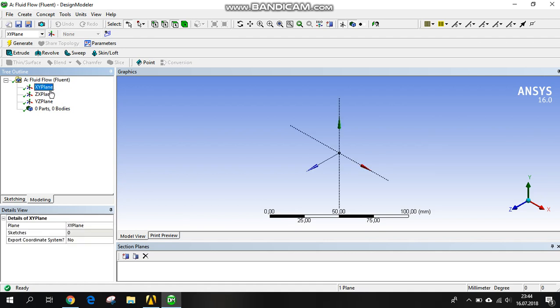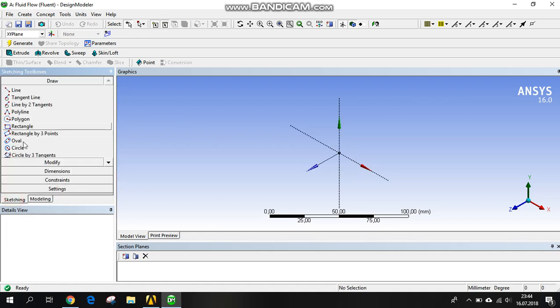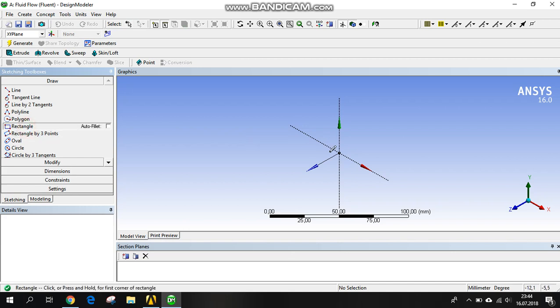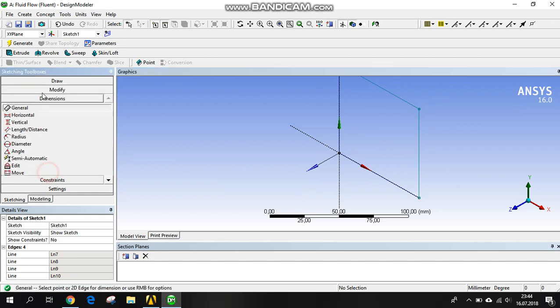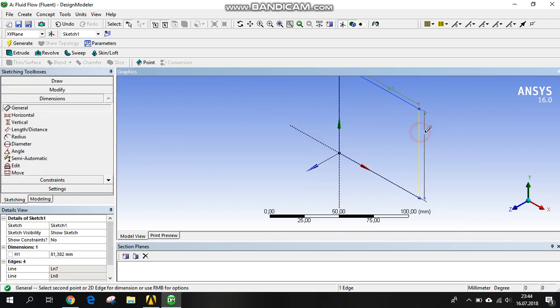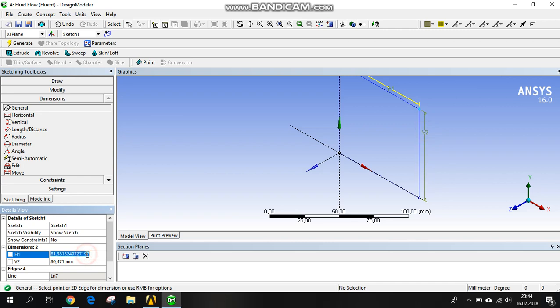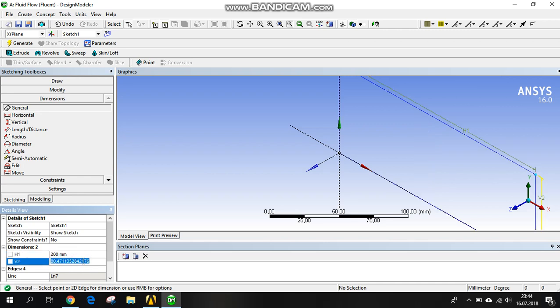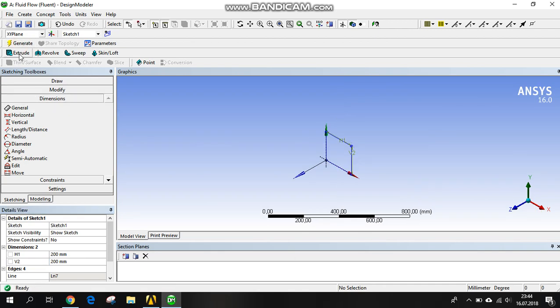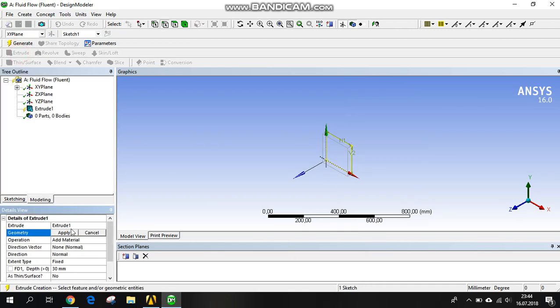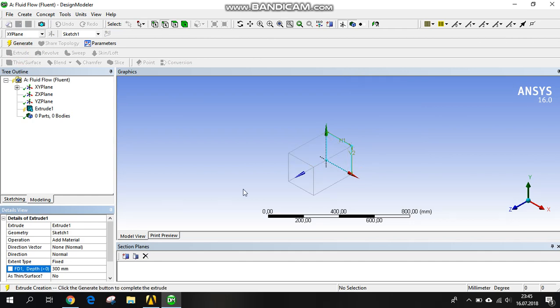We start with the XY plane and create a rectangle. We are giving the dimensions. It's not so important, but you can adjust your settings. I'm just doing this to create a cube. I generate it and apply my geometry.